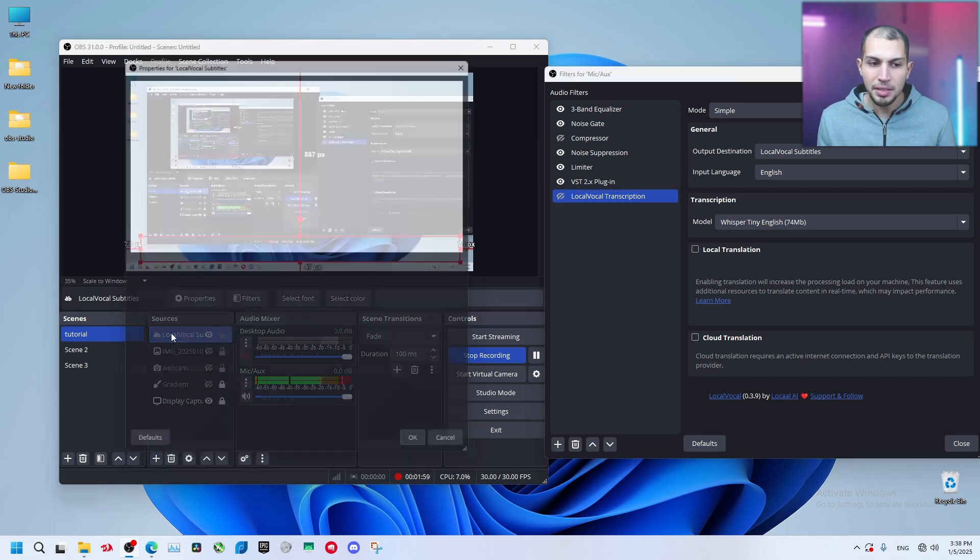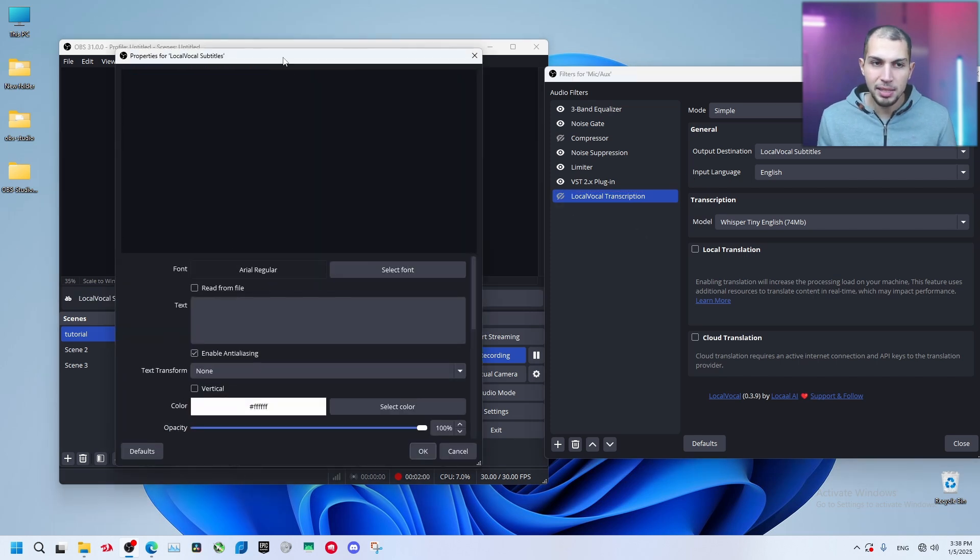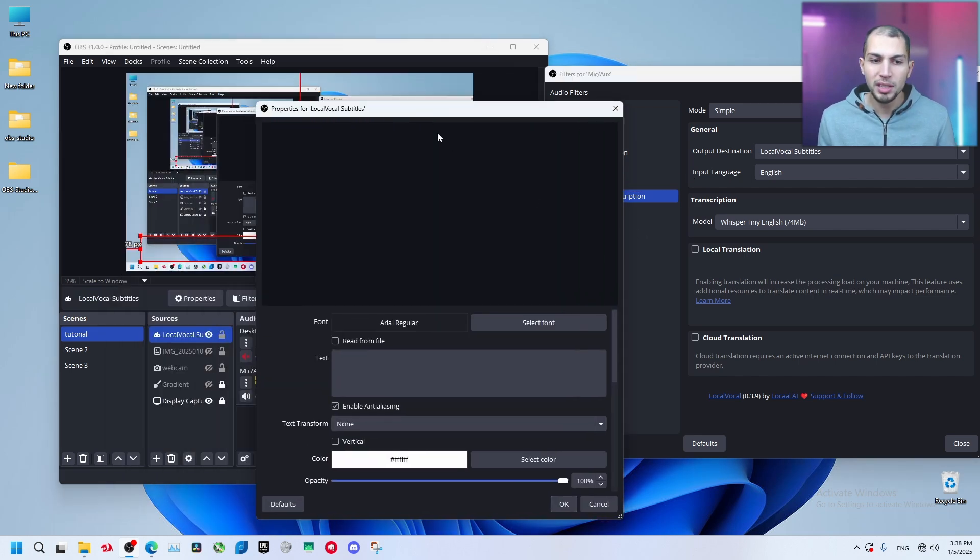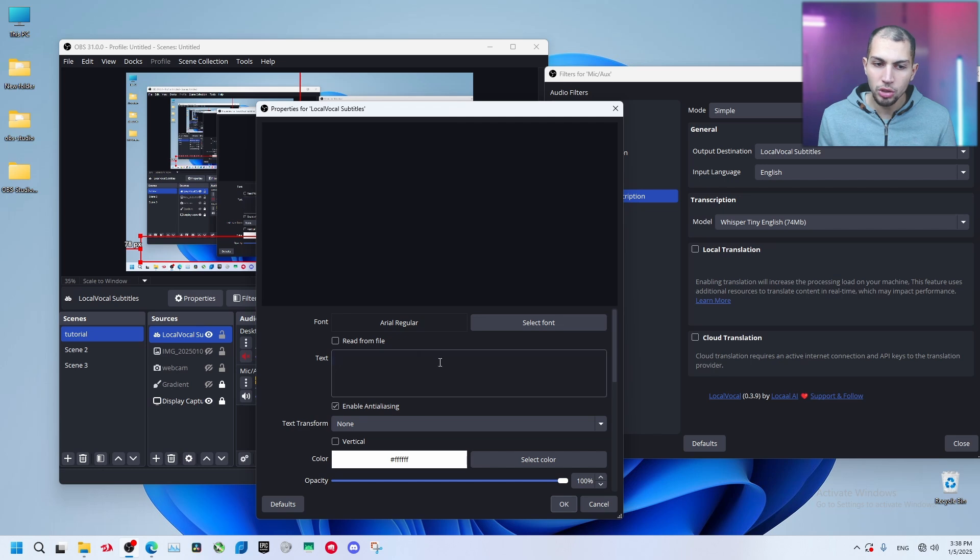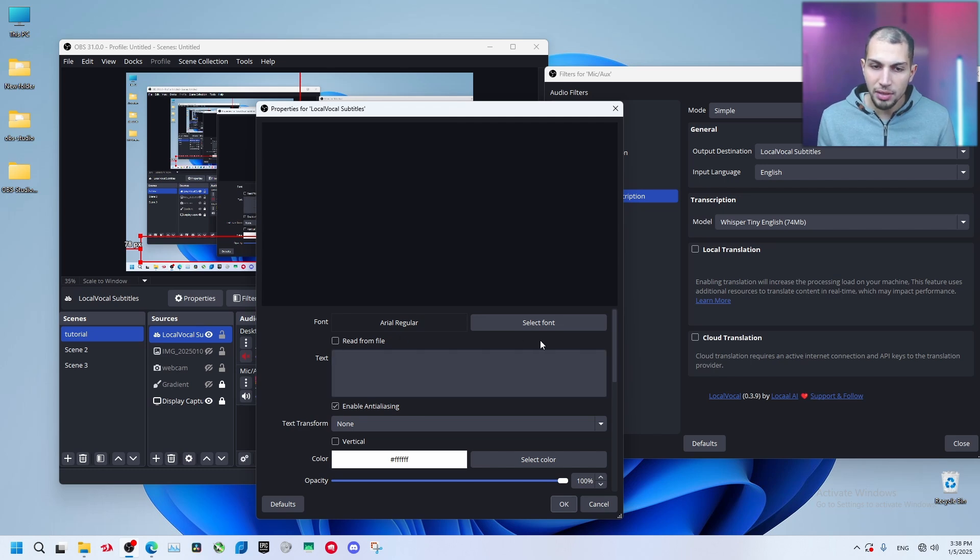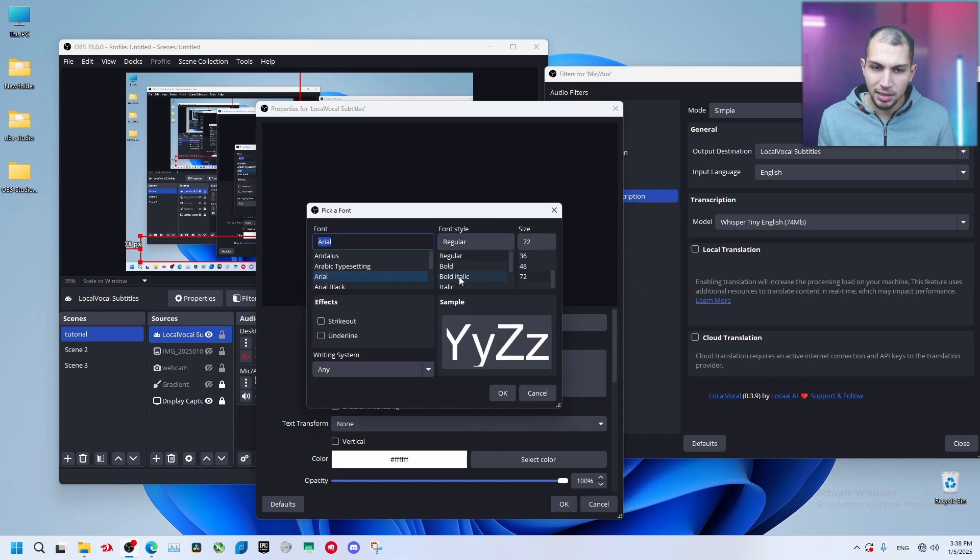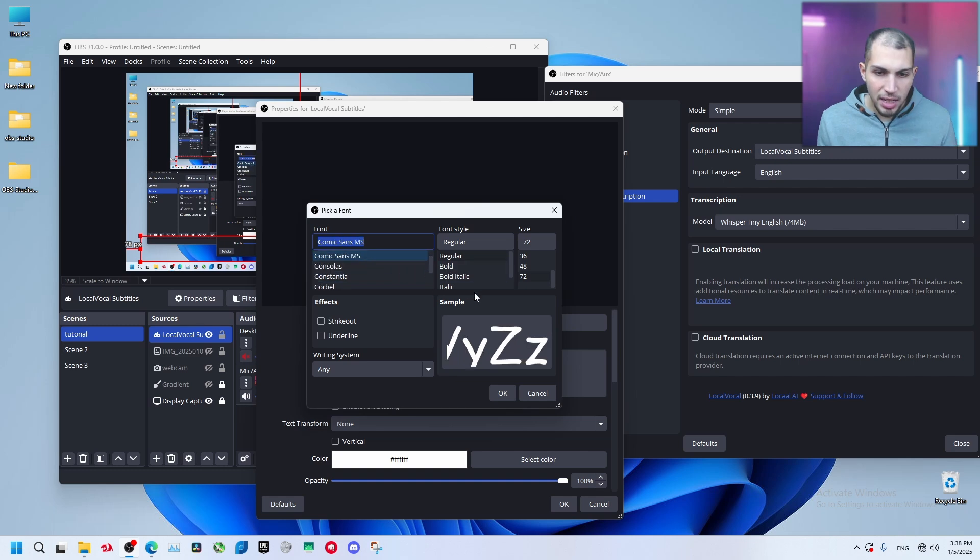So first it adds this layer. This layer is a text that is going to be transcribed. Don't type anything in here, just leave it like this. What you can do is change the font, select a new font if you want.